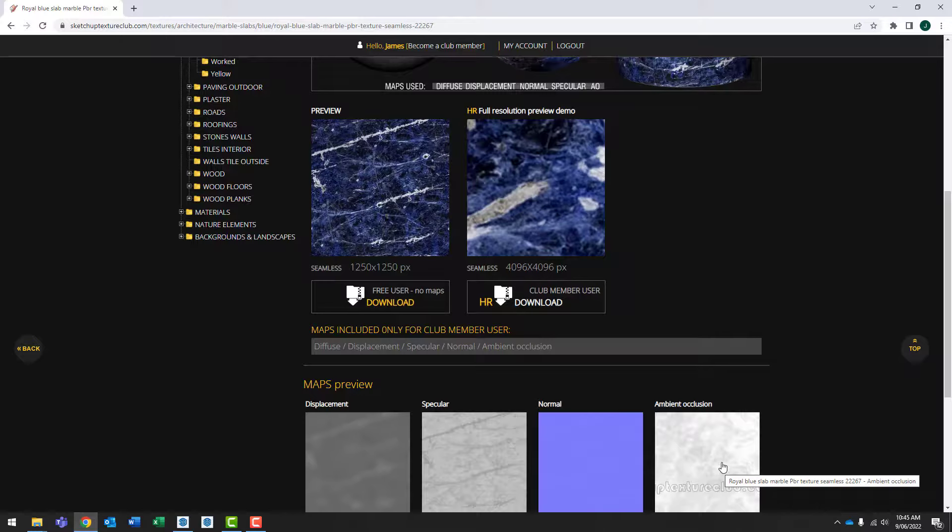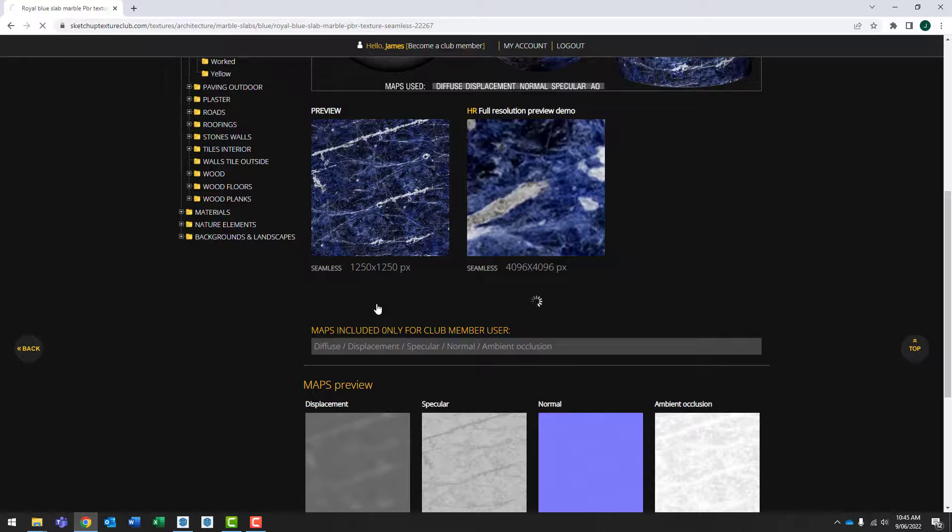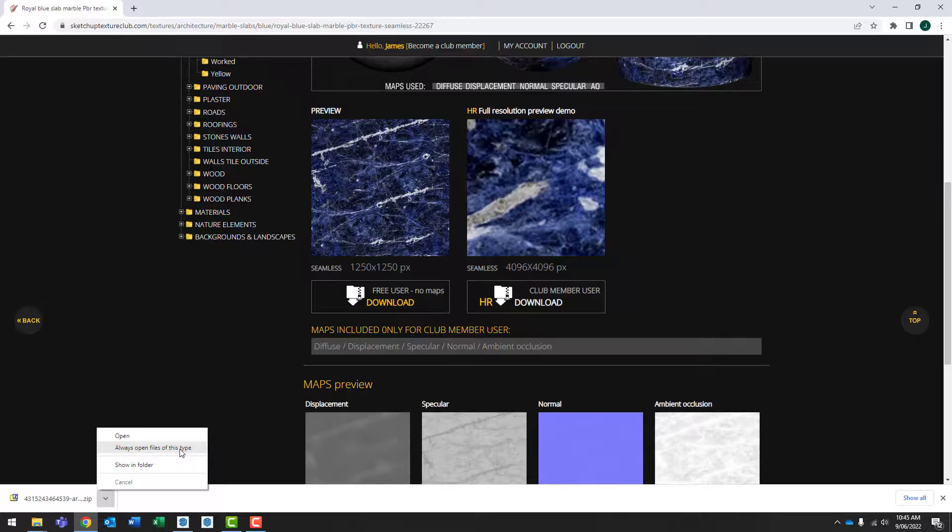For now though, let's just go ahead and download this free version. That shouldn't take long. Let's go to where that's been downloaded to.